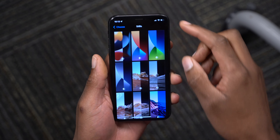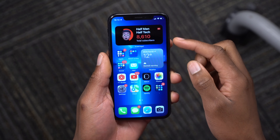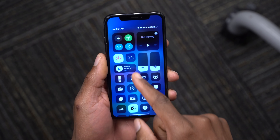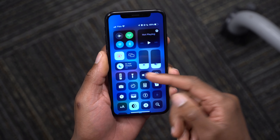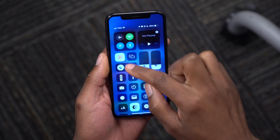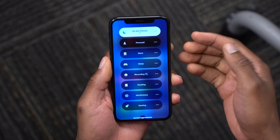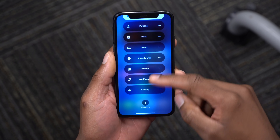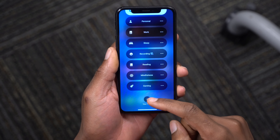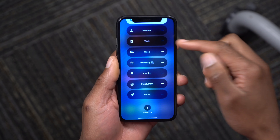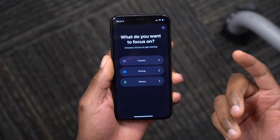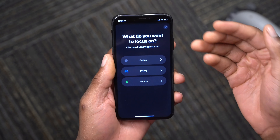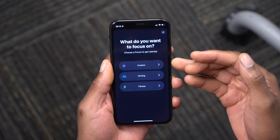Let me show you the Focus feature, since you saw it on the lock screen. If you open Control Center, Do Not Disturb is there but it's been renamed to Focus and has received new options: Personal, Work, Sleep, Recording, Reading, and more. You can add a new Focus for fitness, driving, or a custom focus that fits your needs.